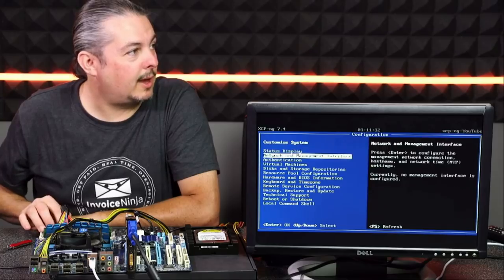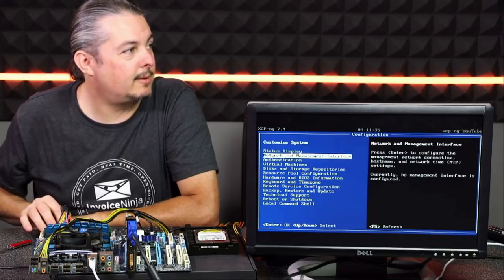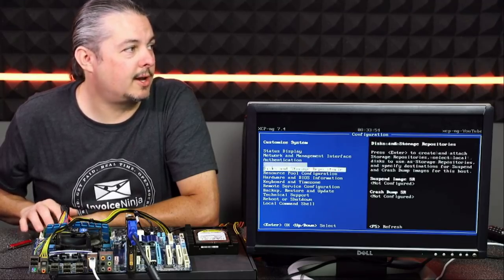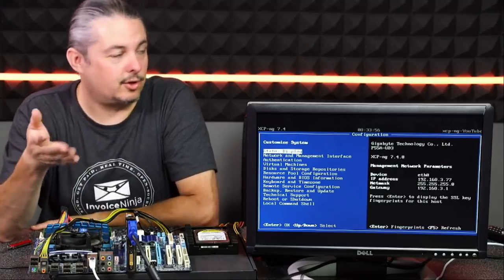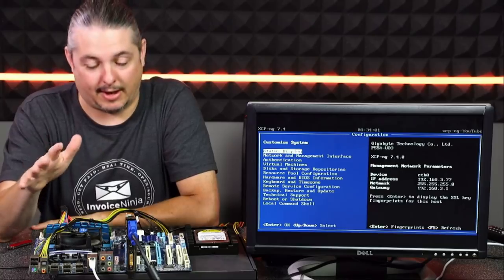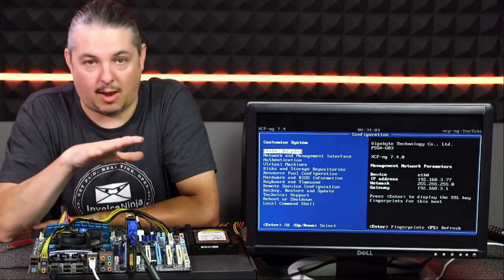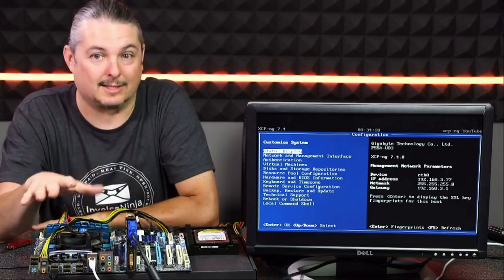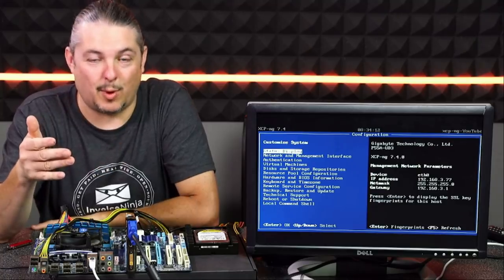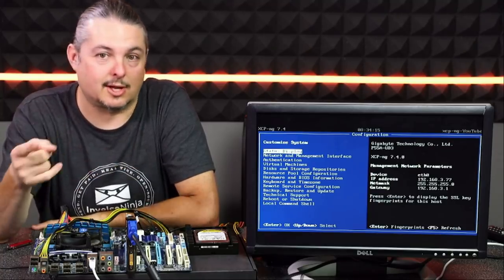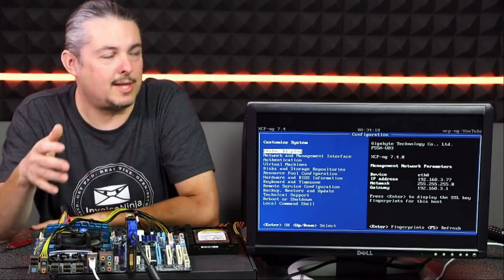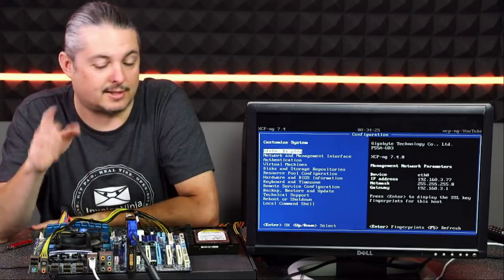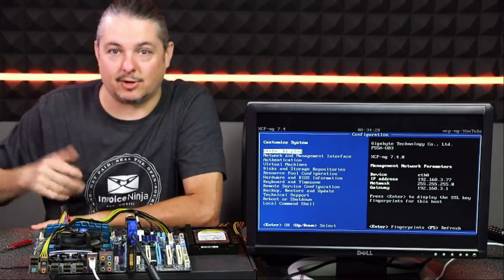Now we're at the management console. You can look in to see the IP address, networking settings, authentication, and virtual machines that are running. You can manage this from the command line if you want and type in UUIDs, but it's way easier to use either XenOrchestra or XCP-ng Center. We're going to start with XCP-ng Center. The IP address is 192.168.3.77, so I'm going to jump on it from my office.